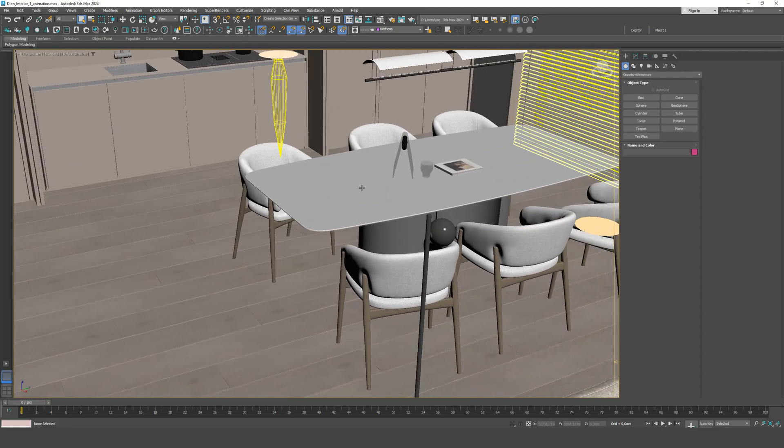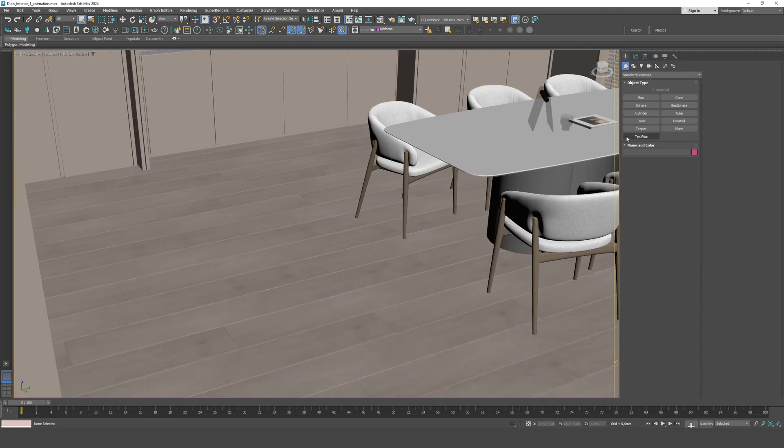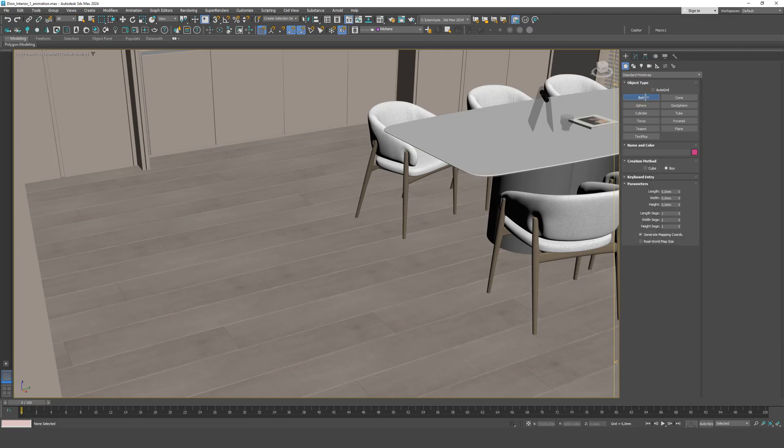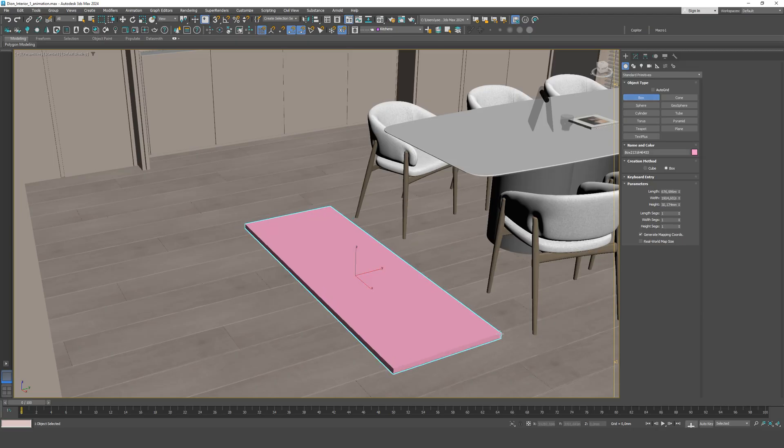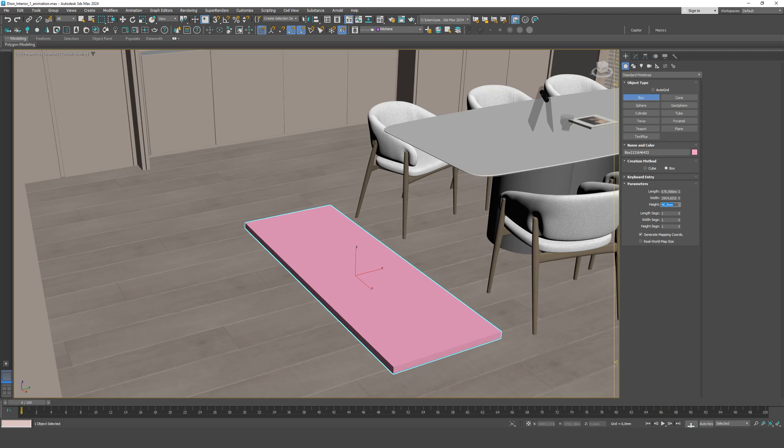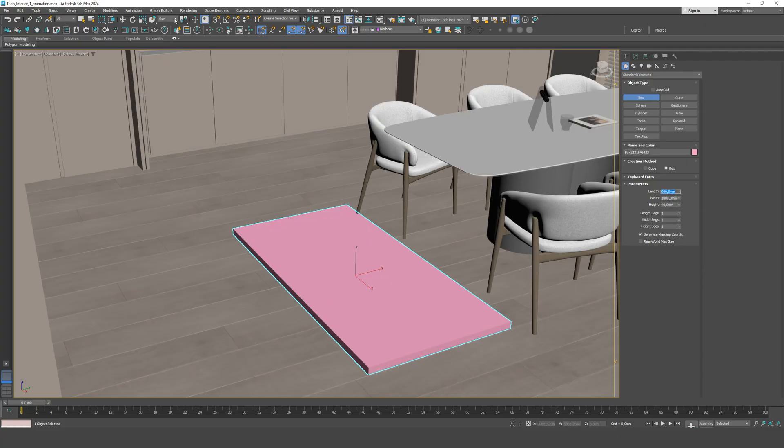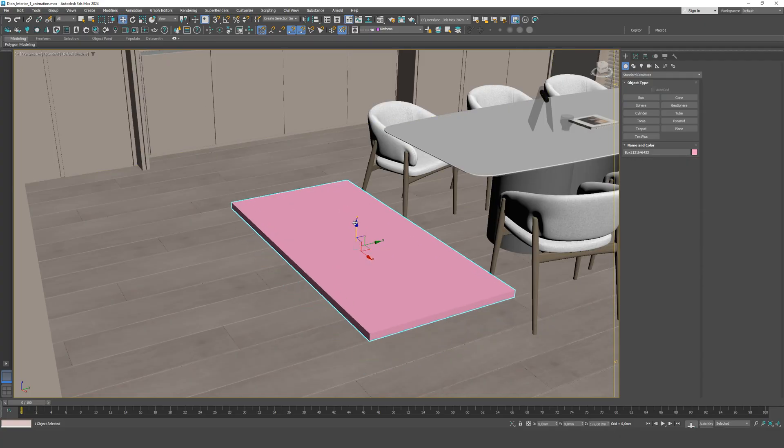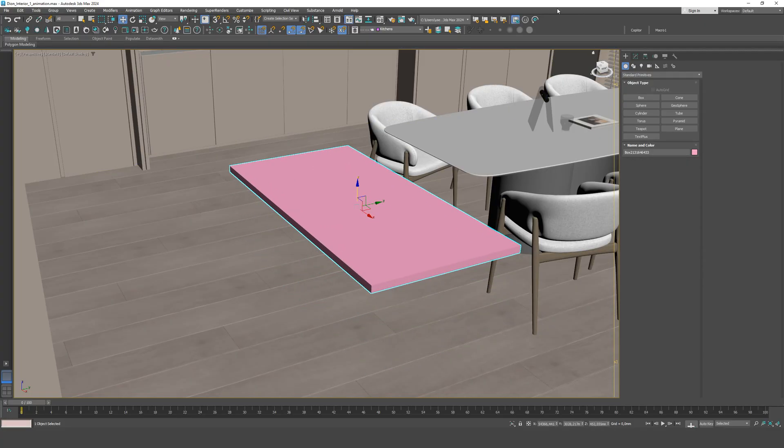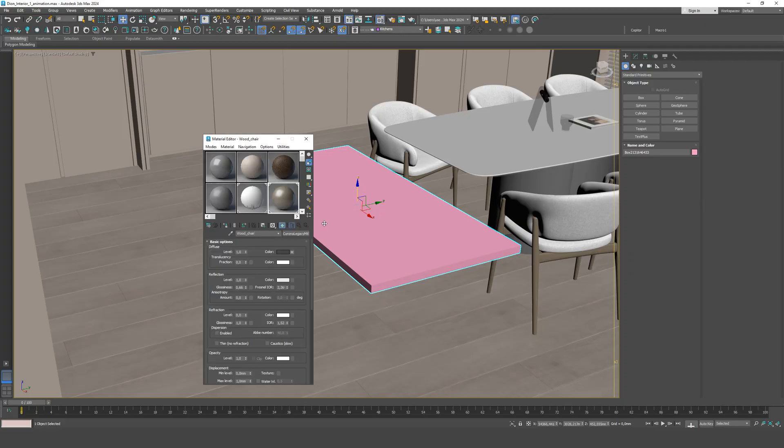The first mistake is incorrect wood grain direction on objects. For example, let's take a dining tabletop. I'll model it from scratch. Let's set the dimensions to 1800 by 900 millimeters. We apply a wood material. It looks something like this.